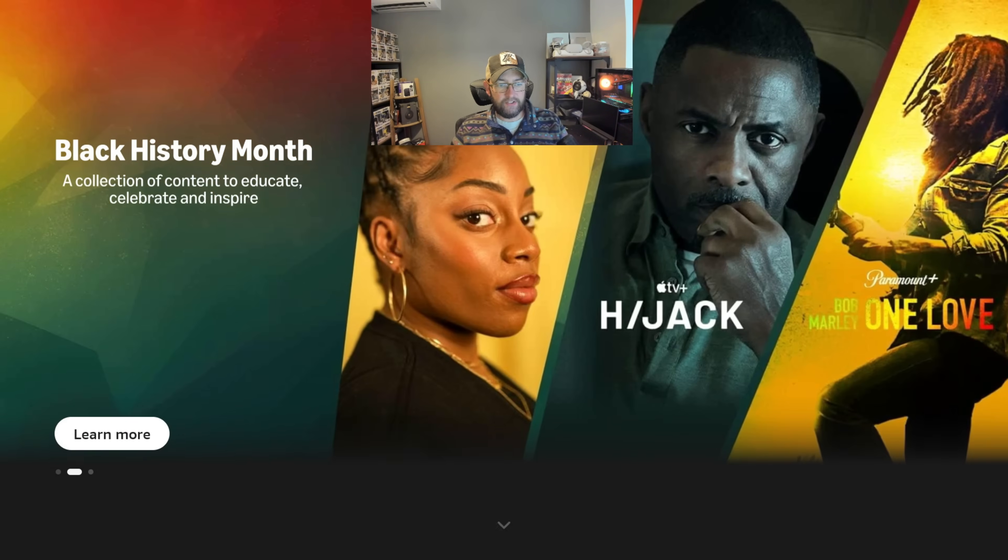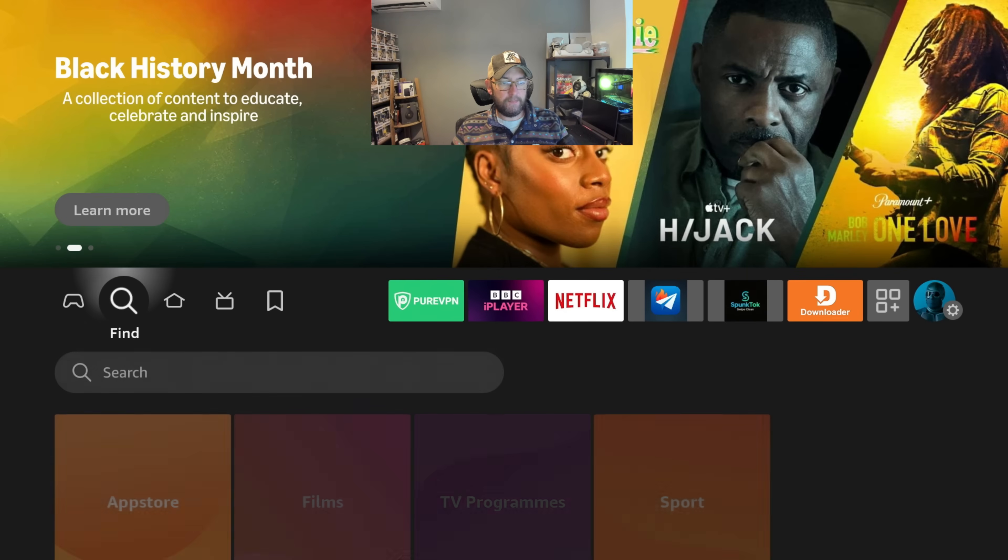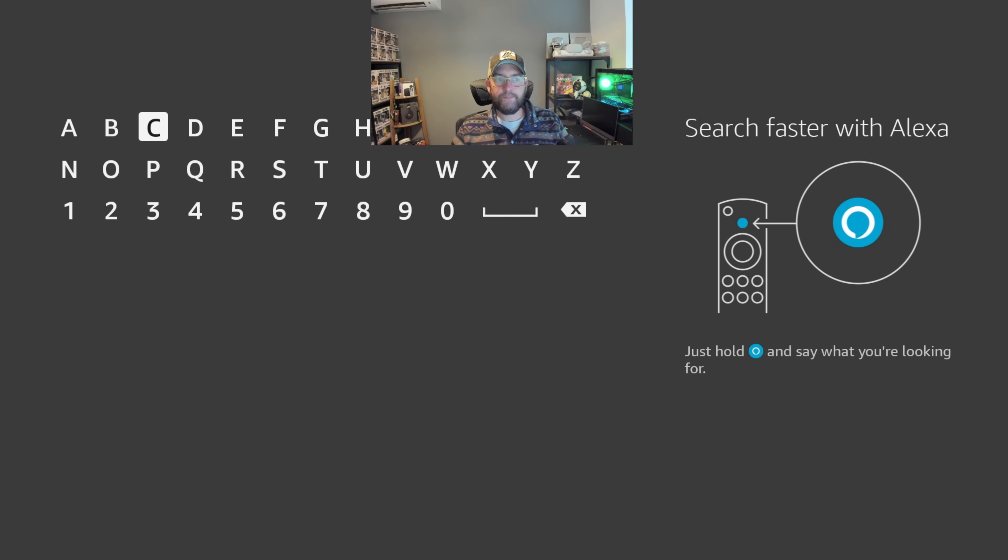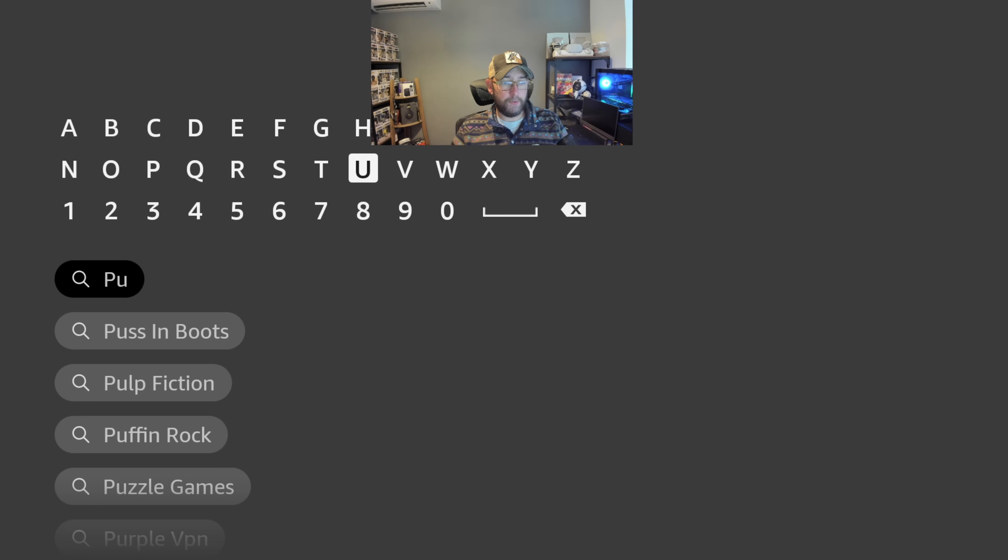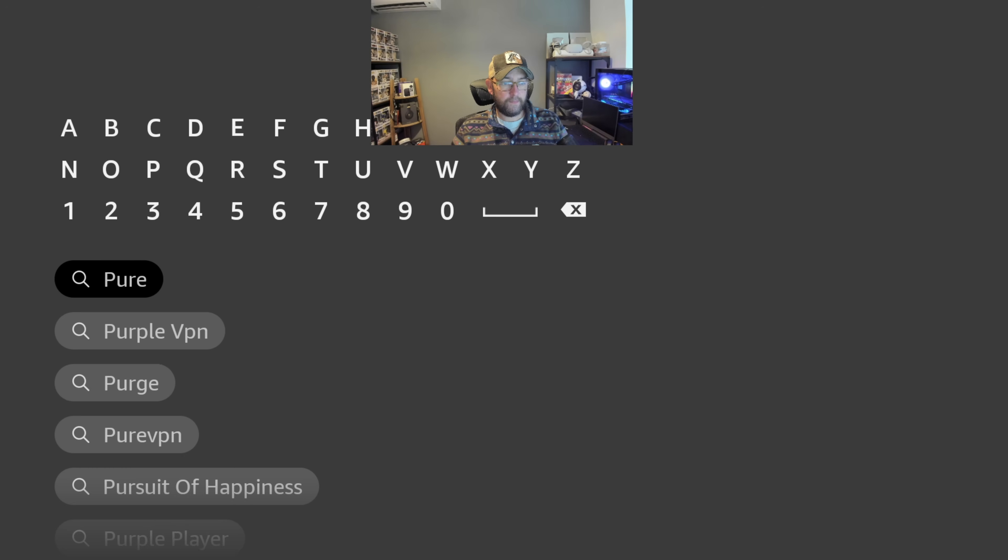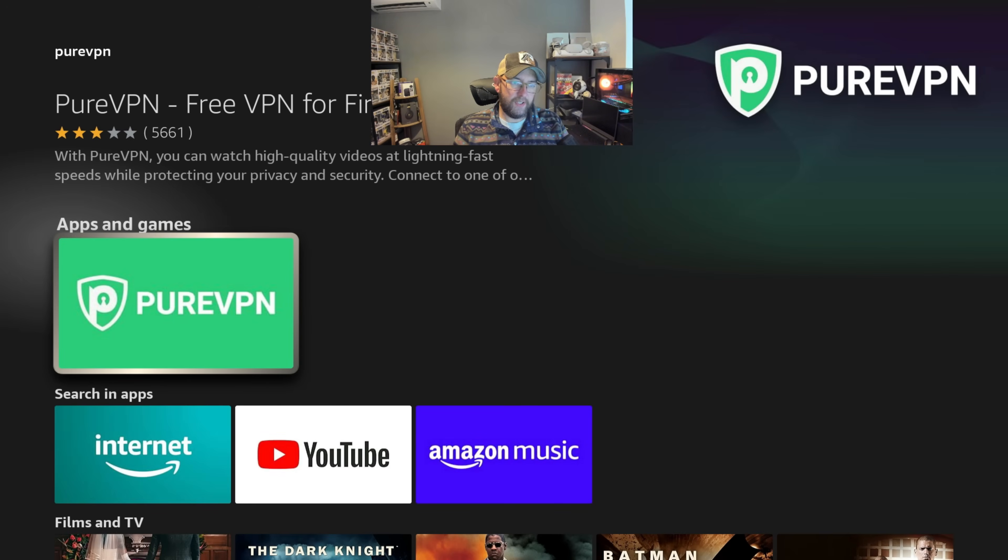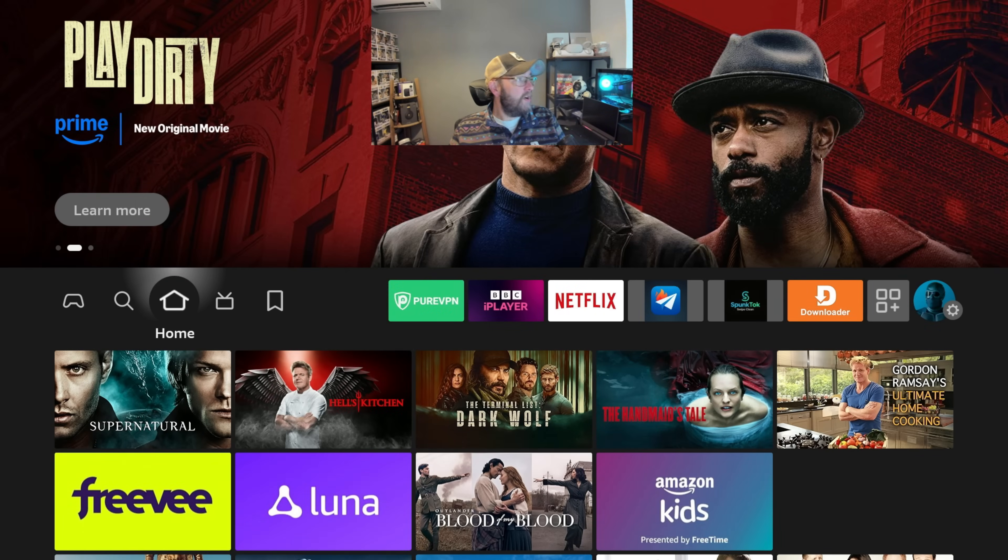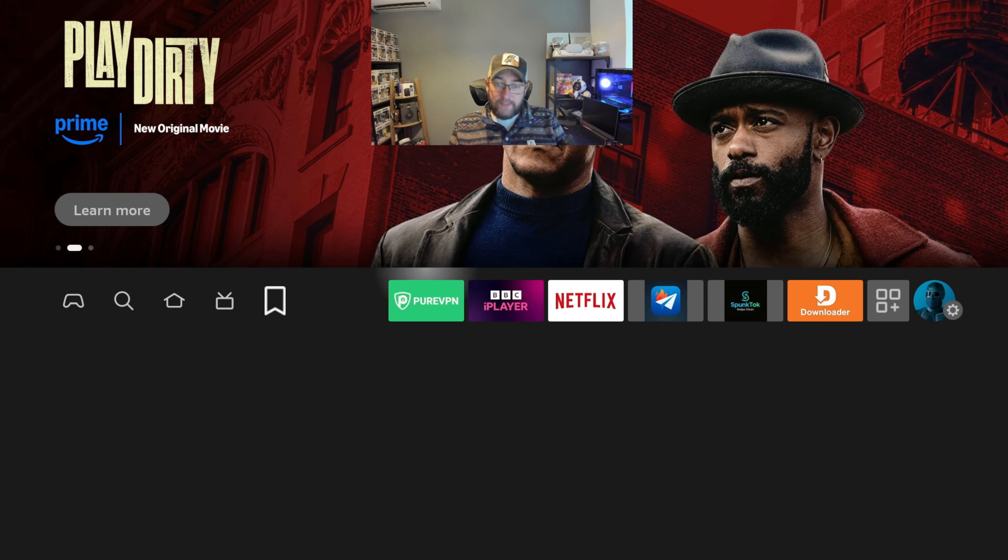To install it on your Fire Stick - because that obviously is what we're demonstrating on - it is as simple as: pop to your magnifying glass, go to Pure, and that's all you have to type. Pure VPN, it's a nice green icon. You can install it there, scan a QR code, and it logs you in once you've got your account from the link underneath or docsquiffy.com/pure. Brilliant.